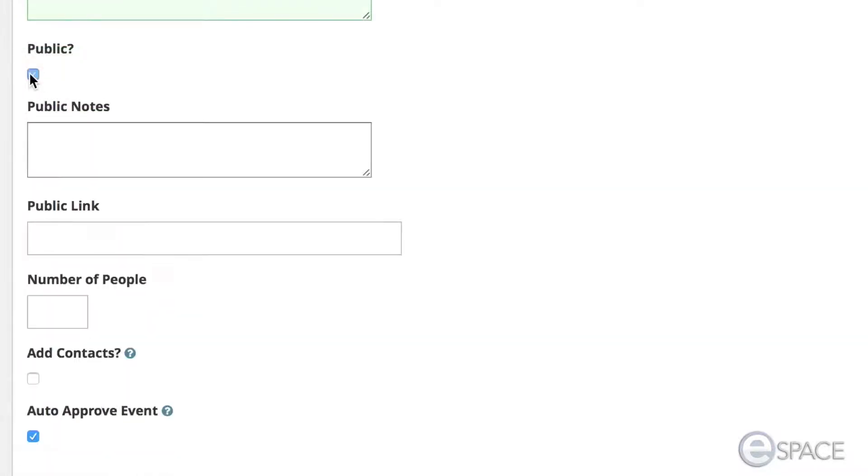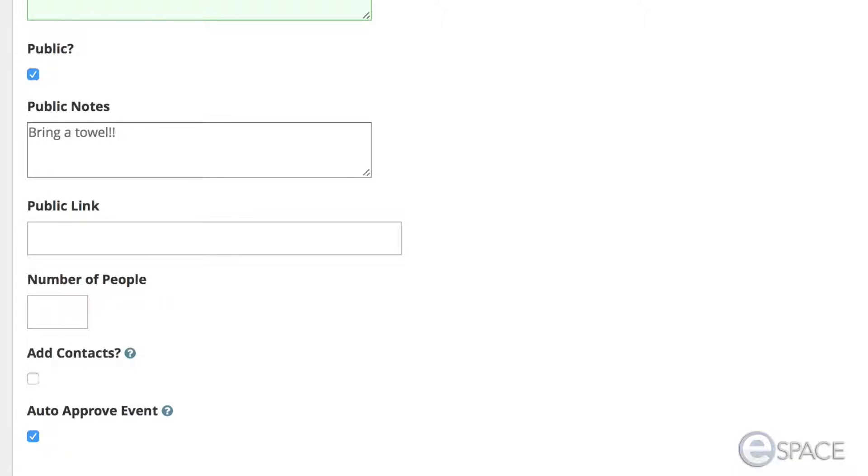If you choose to select the Public option, you will be provided with two additional optional fields. The first is Public Notes. This is used to add notes specific to this event that you want the general public to see.